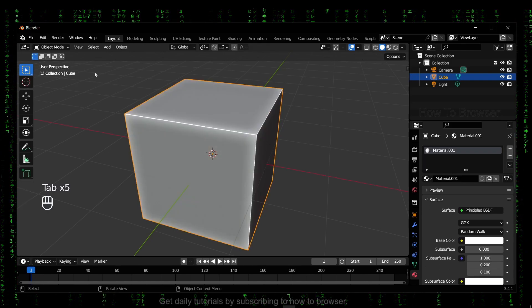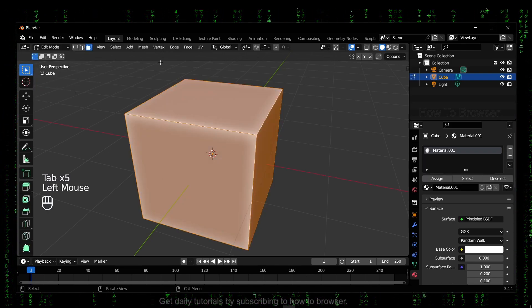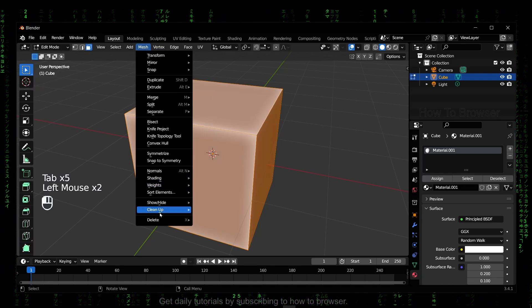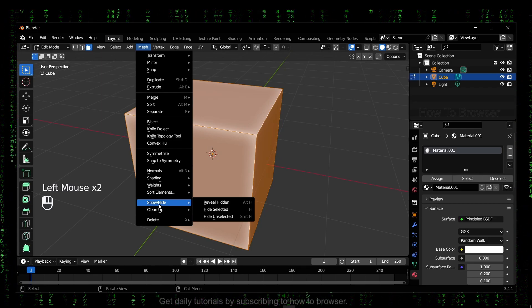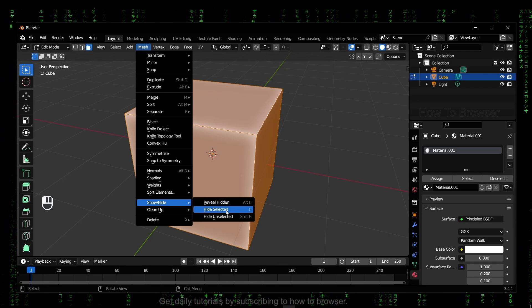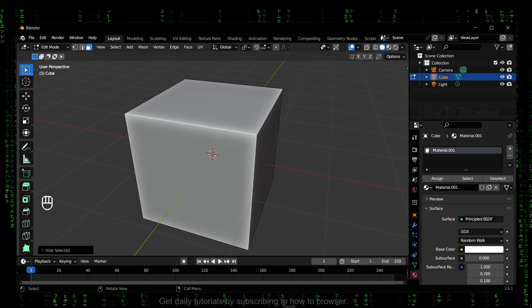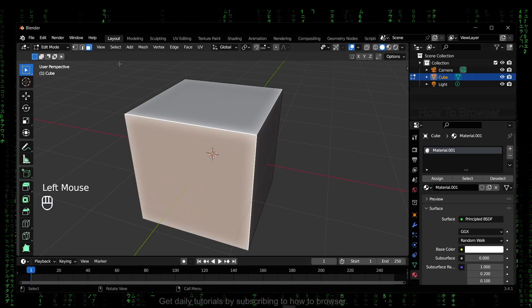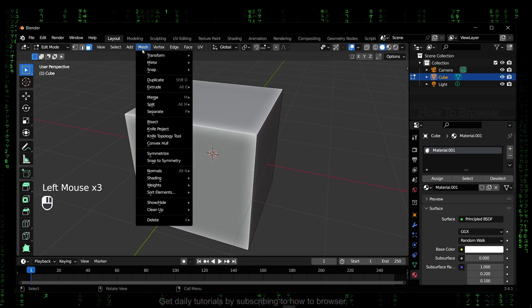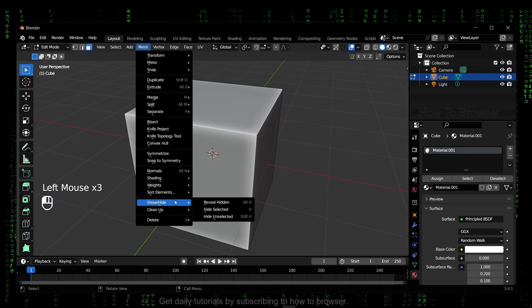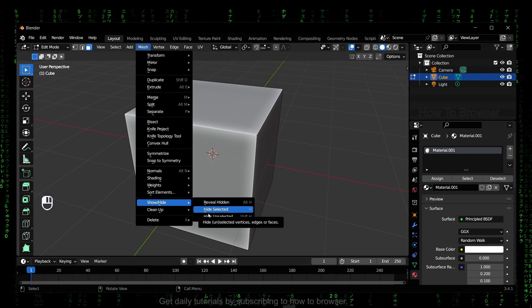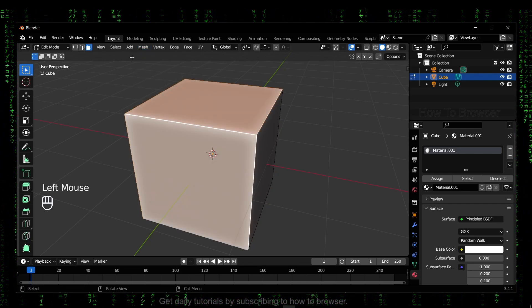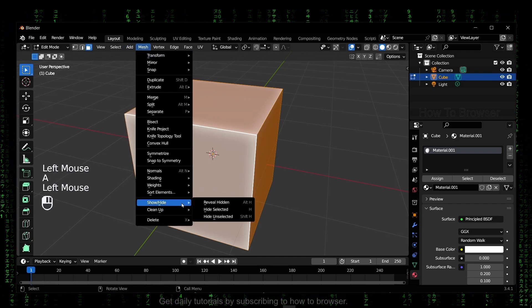So what you have to do is pretty much just go to Edit Mode. Go to Mesh, and here we have Show or Hide. If you want to hide, select Hide. Okay, now you've hidden this mesh.